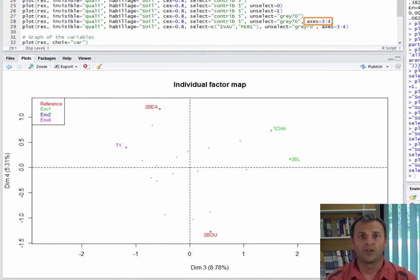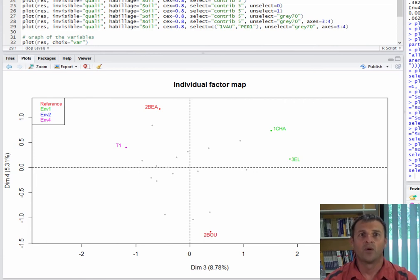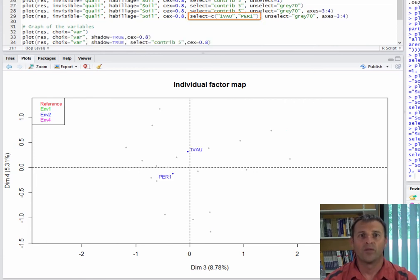Here is the plot with dimensions 3 and 4, showing the individuals who have contributed the most to the construction of these dimensions. When selecting individuals to show, we can also specify their names and visualize, for example, wines 1vaux and pair 1.